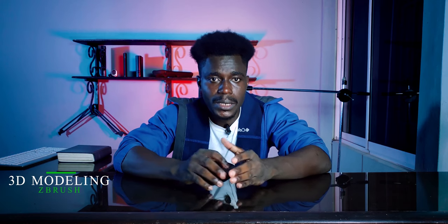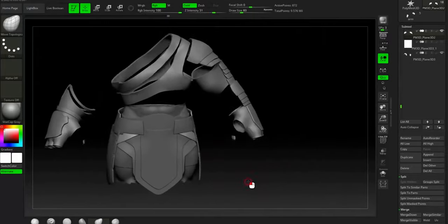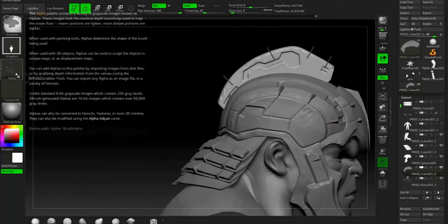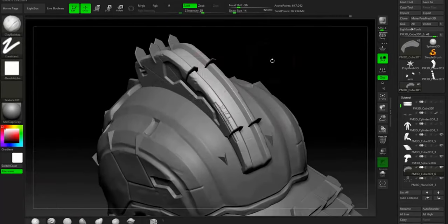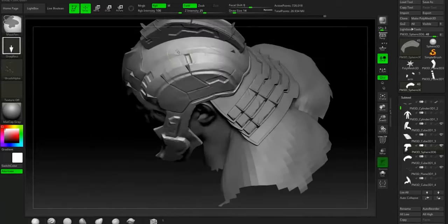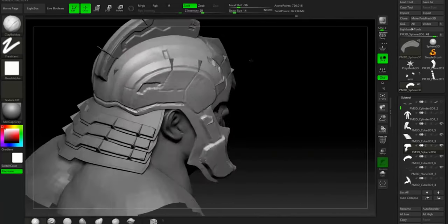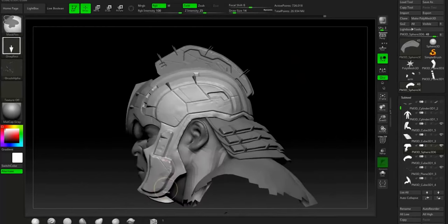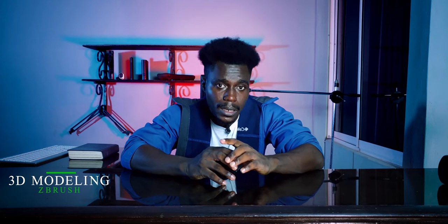ZBrush is another 3D modeling program famously known for its sculpting abilities. Recent updates brought some massive improvements to its hard surface modeling capabilities. ZBrush has better optimization and can handle heavy models without lagging, though the software's modeling feature functions in a non-standard way — its workflow and user interface is a little bit difficult to sail through. The software was previously owned by Pixologic until it was purchased by Maxon in December 2021, and I personally don't think they will ruin it.